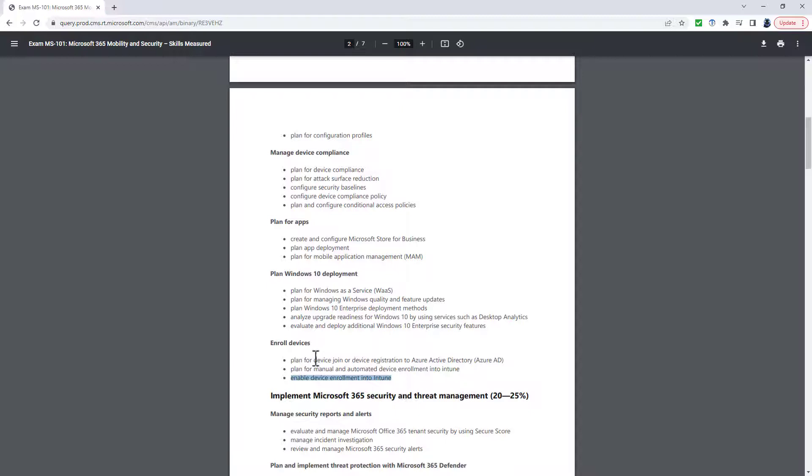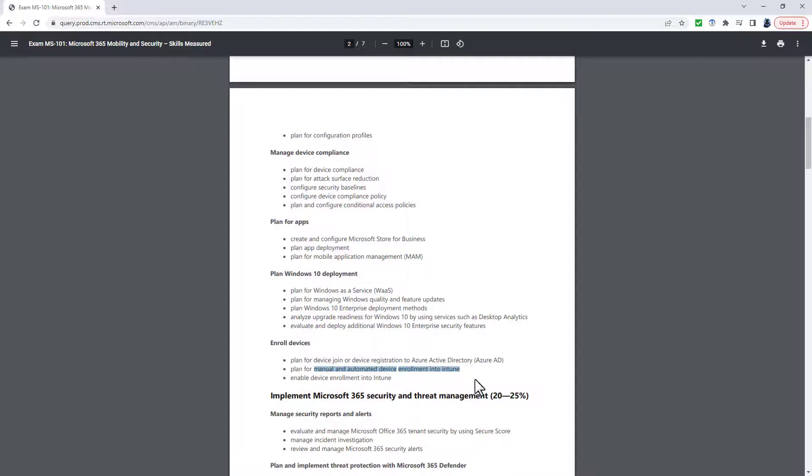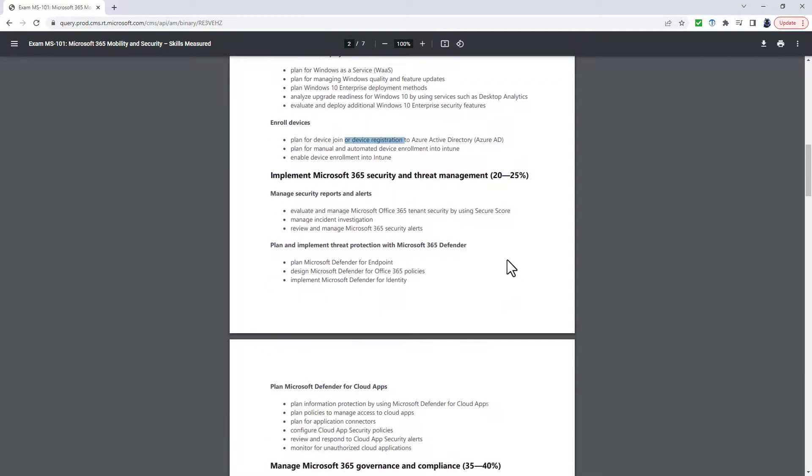But the Plan and Implement the Device Join or the Hybrid Join into Azure Active Directory. We've got the Plan and Implement Manual and Automated Device Enrollment into Intune. We've also got Plan and Implement Device Registration to Azure Active Directory. So again, a lot more specific.